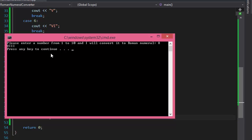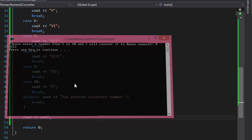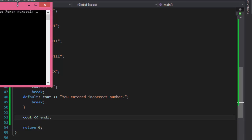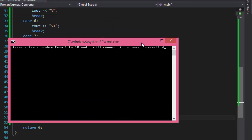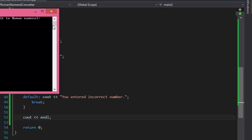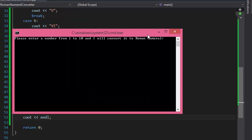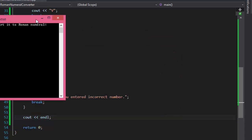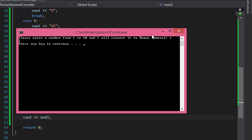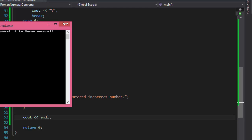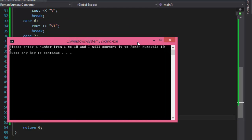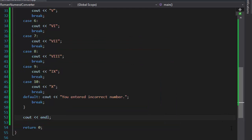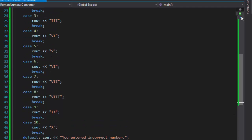Now when I run it and enter 8, I get 'VIII' with a proper line break. Let's test some corner cases: entering 0 gives 'You entered incorrect number', entering 11 also gives the error message, entering 1 gives 'I', and entering 10 gives 'X'. The switch statement is working correctly.